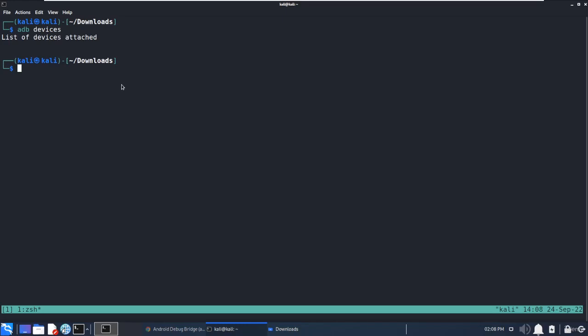To enable USB debugging mode, different devices have different ways to enable, but basically it's from Settings and Developer Options you can enable